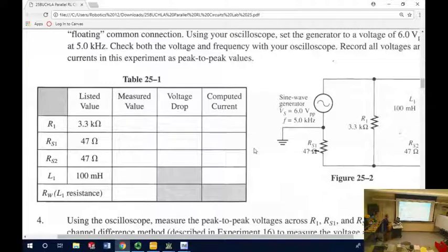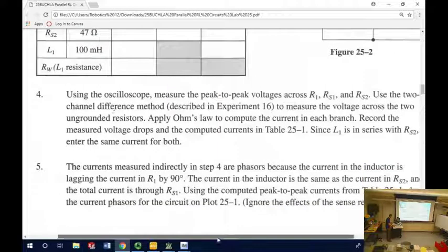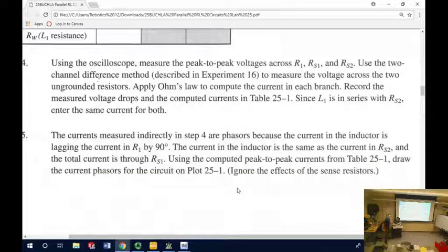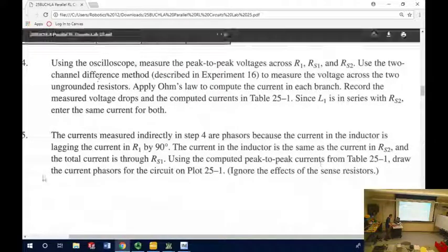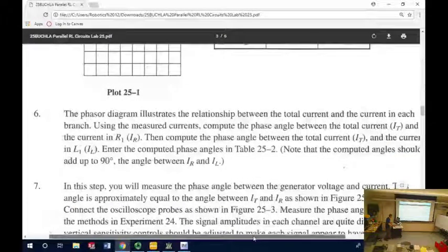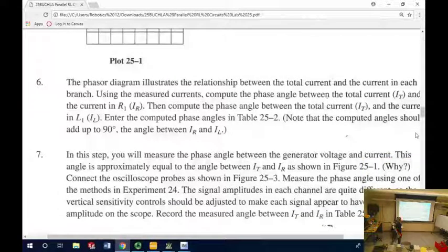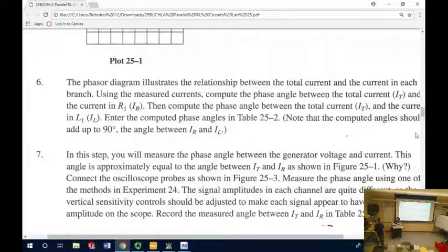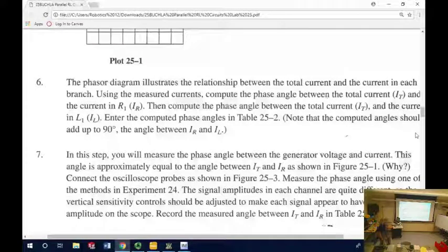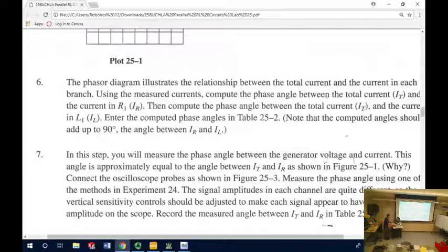Okay — somebody who's got the lab open: the next thing it's going to ask us to do is measure phase angles, rather than just calculate phase angles. Anybody can plug in arctangent of one number over another and get a result. But what physically does that represent? We've done a lot of work with these phase angles, but let's check and see if we can actually measure these. So we're going to measure the phase angle between the generator voltage — connect the oscilloscope probes as shown in figure 25-3. One of them is across the source, which incidentally is the same as this top point.